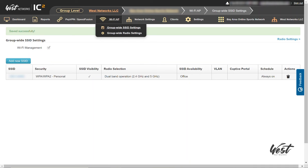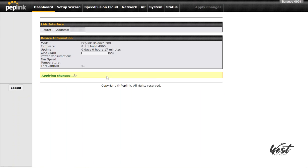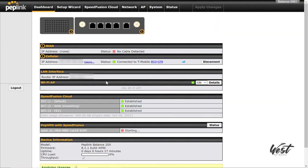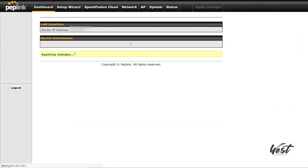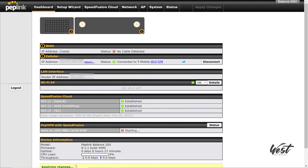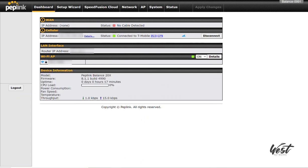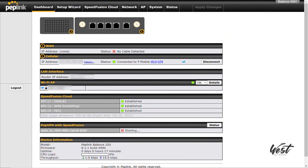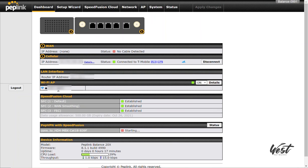And now if I go back to my Balance 20X and go to the dashboard, you'll see that there's no Wi-Fi configured. That's because it's switching over to InControl. And in a few seconds, that Wi-Fi will show up. There it is. And there's my Wi-Fi that's now being pushed via InControl.